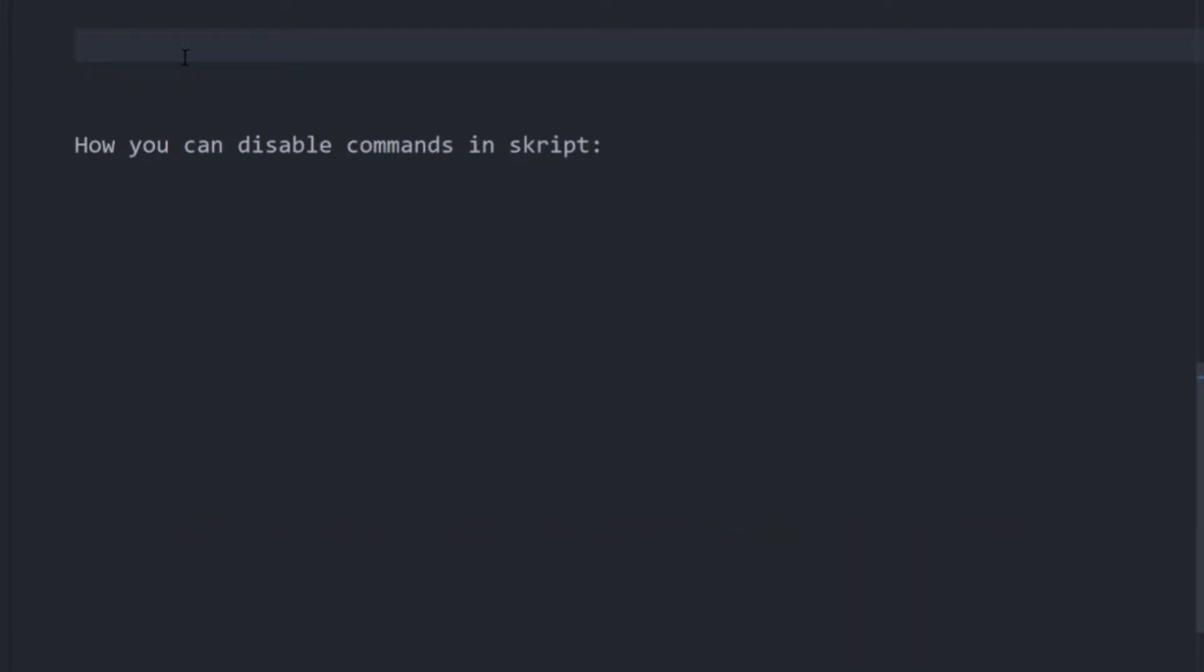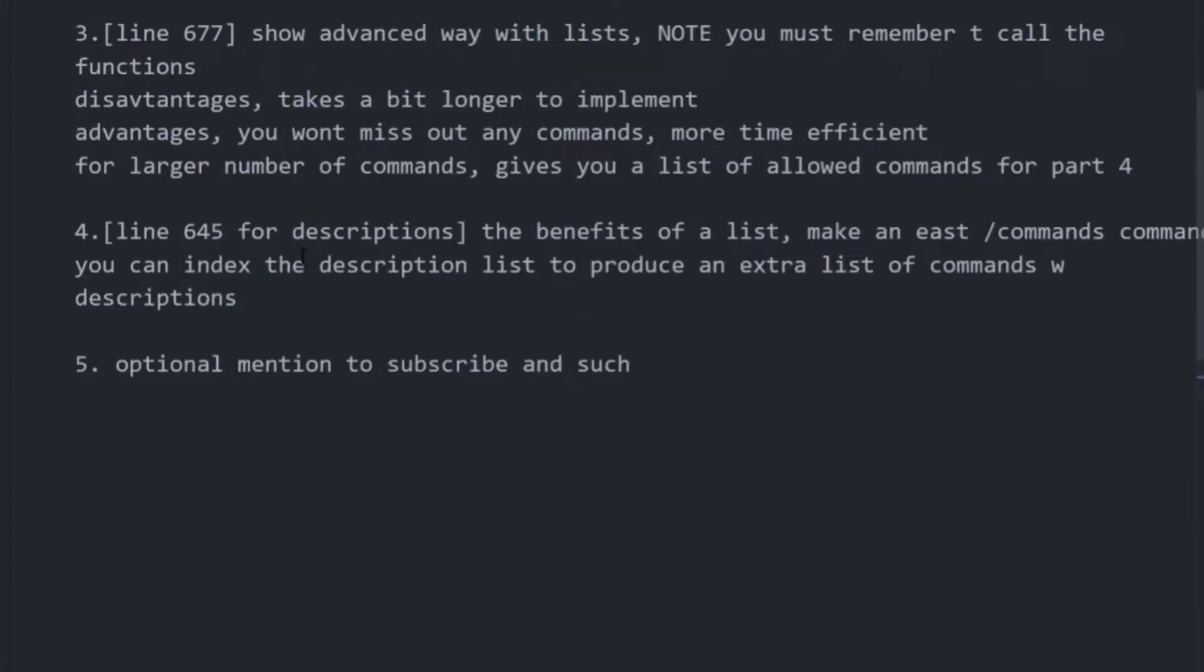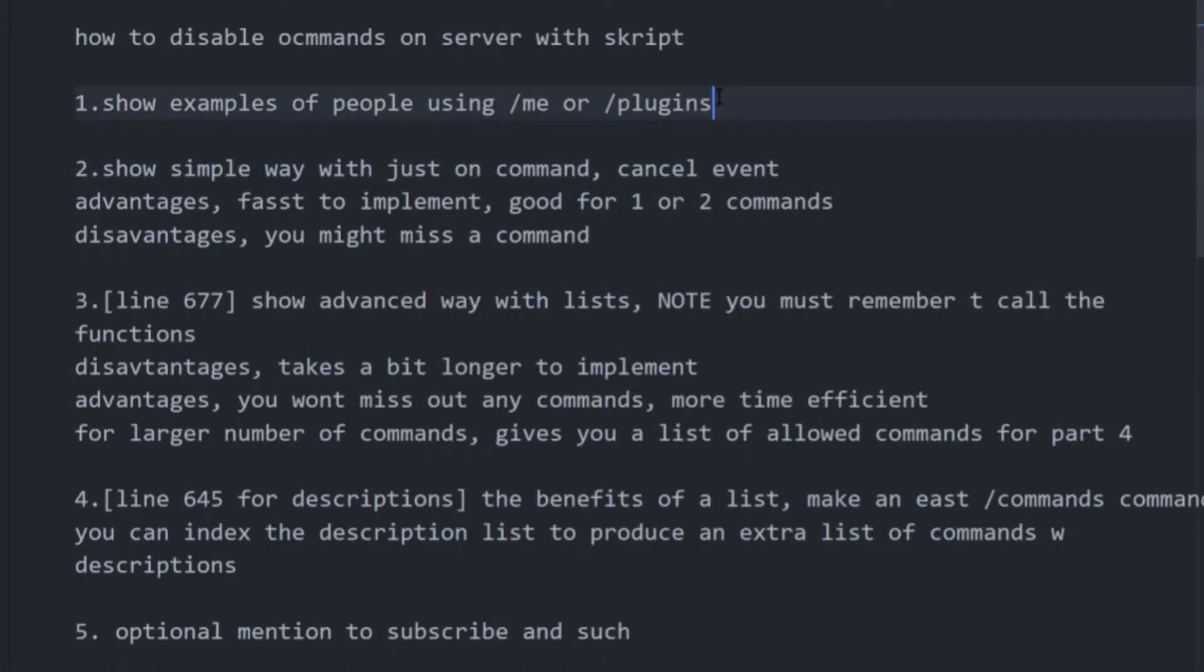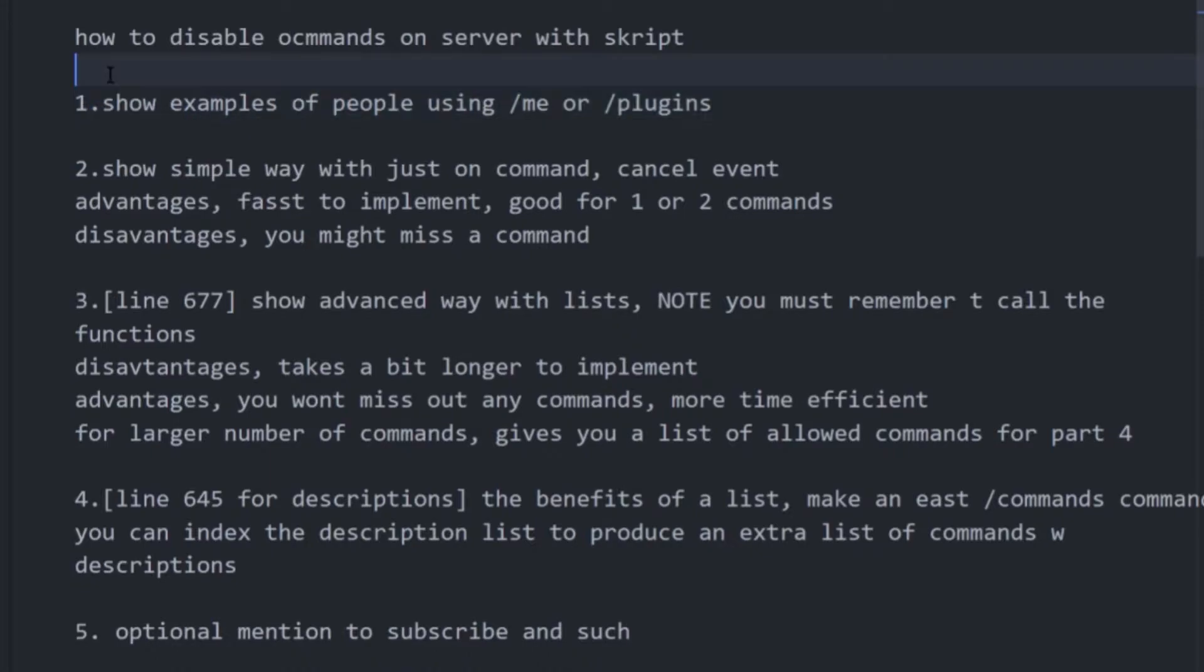This could be on Minehut or any other server that uses Skript. I also want to show you the brief plan for the video because there are two ways I'm going to show you how to do this, each with their own advantages and disadvantages. Unfortunately I can't actually show you anything in game at the moment as my internet is not working.